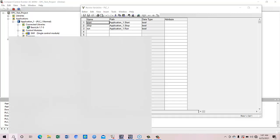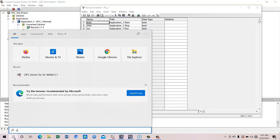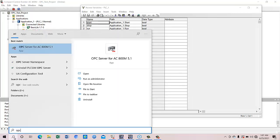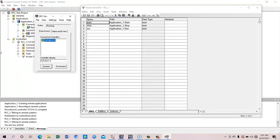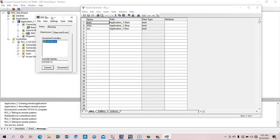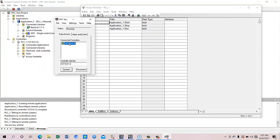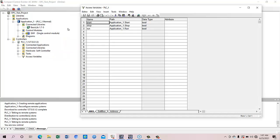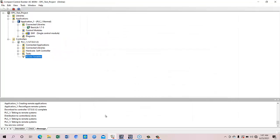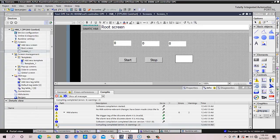So Compact Control Builder is running. The OPC server for this particular soft controller is running. You can see this is the OPC server address and the PLC address, so the OPC server is running.